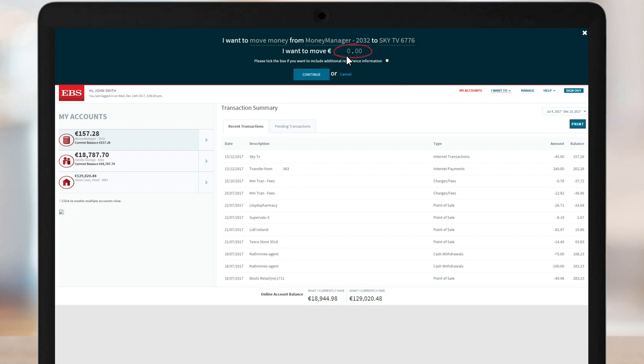Type in the amount you wish to transfer and hit Continue. If you want to pay a bill or set up a new beneficiary, you can click on Move Money and then select the required option.